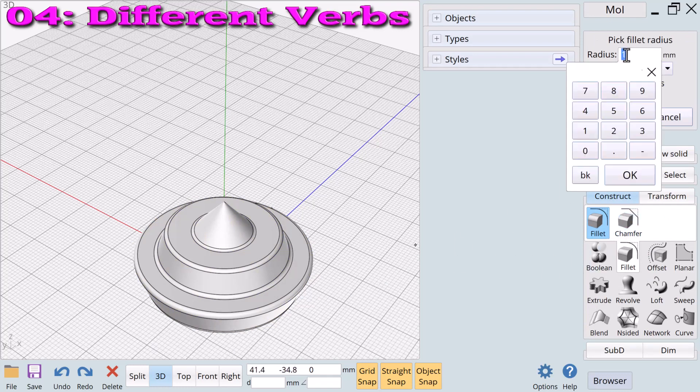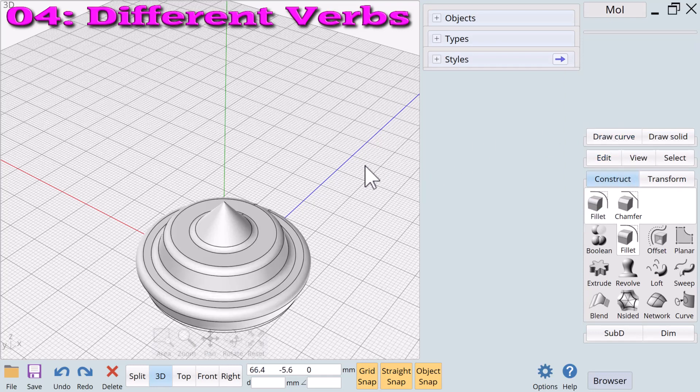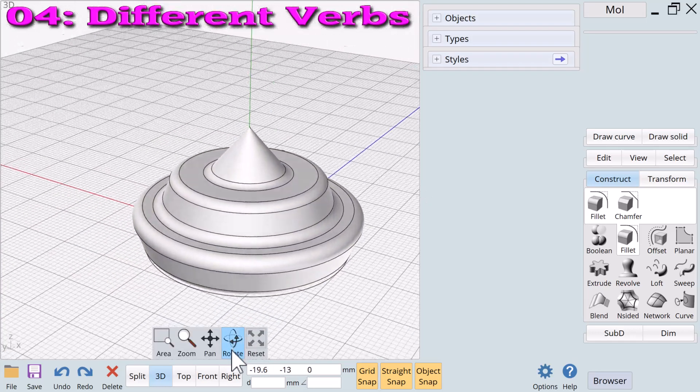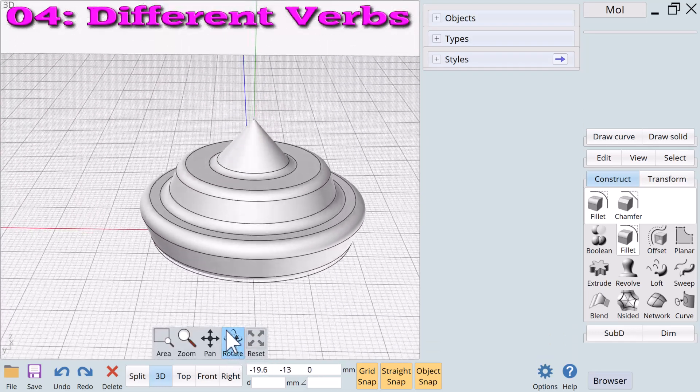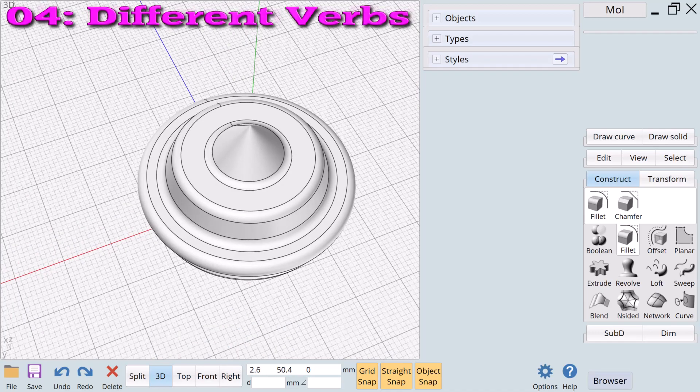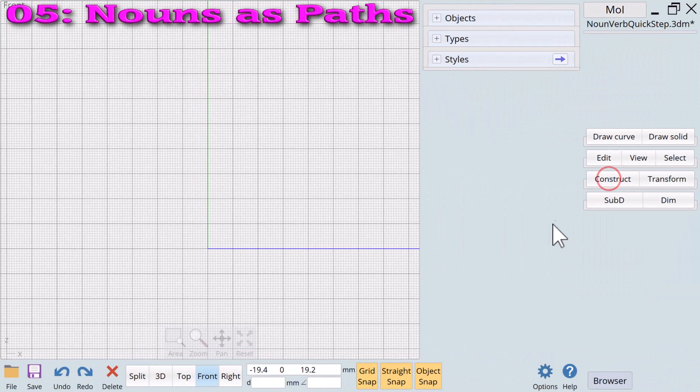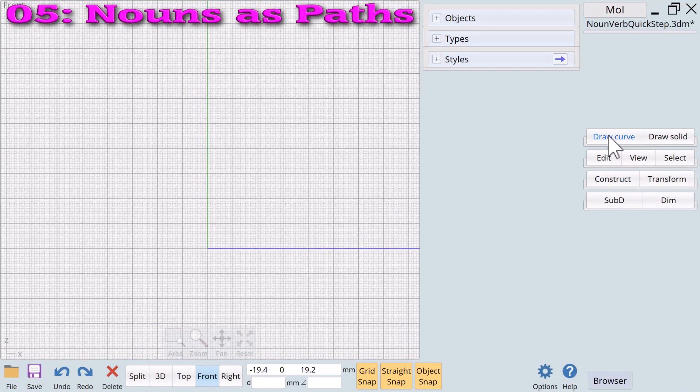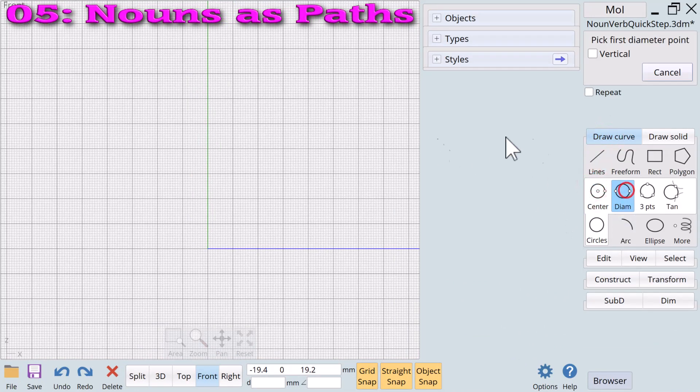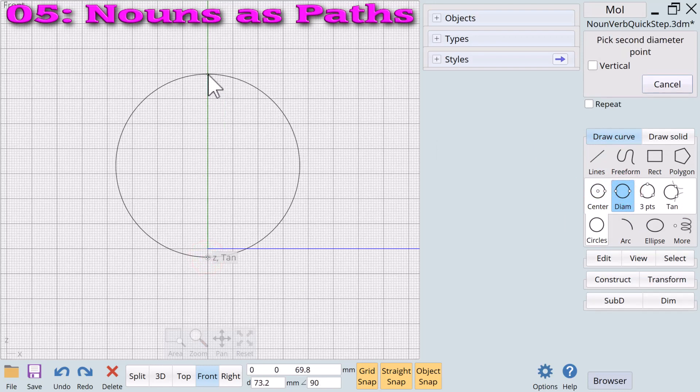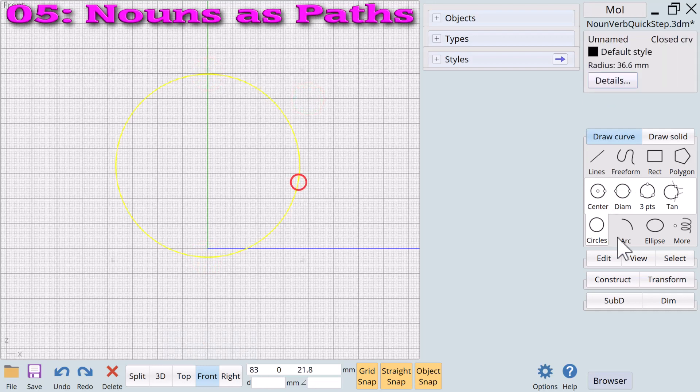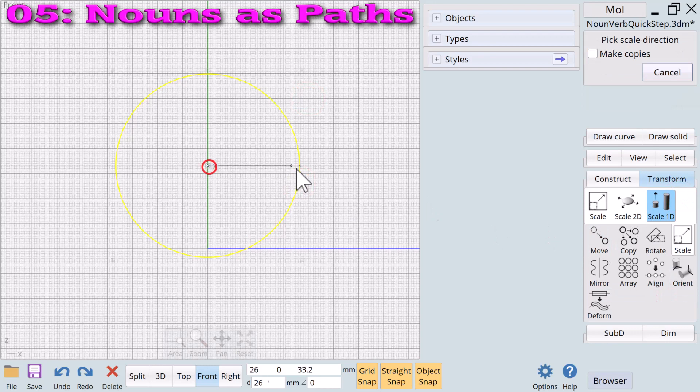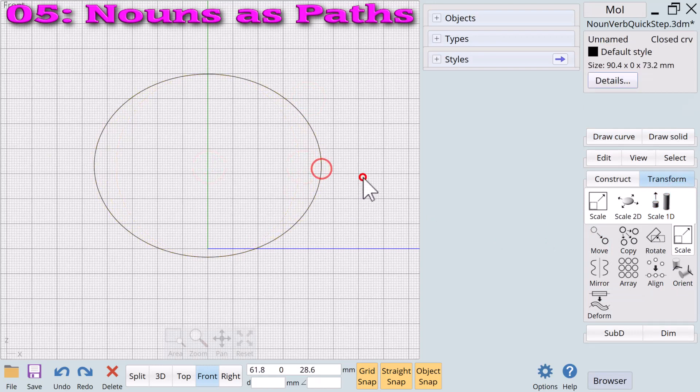Example number five: adding nouns as paths. Let's go to the front view and try something new. We will first create a circle noun. Next we will scale the circle in one direction to make it wider than it is tall, making it an ellipse.